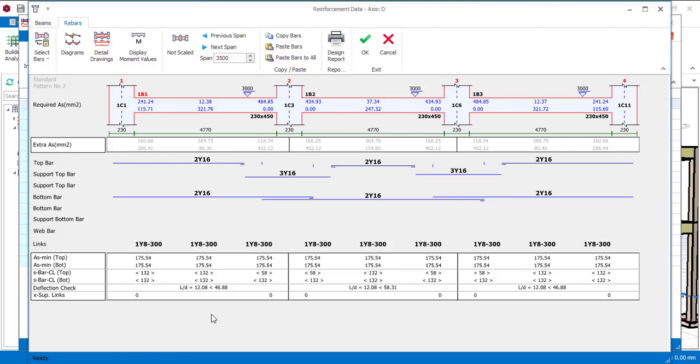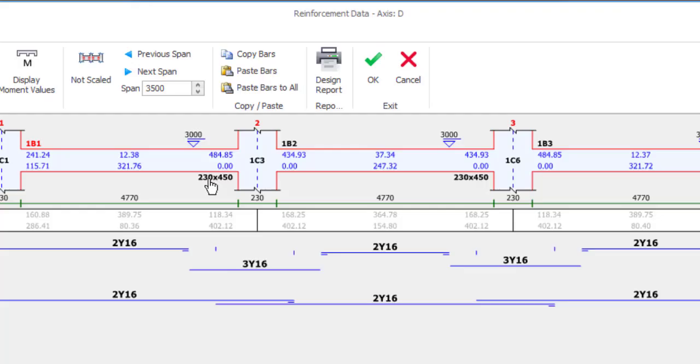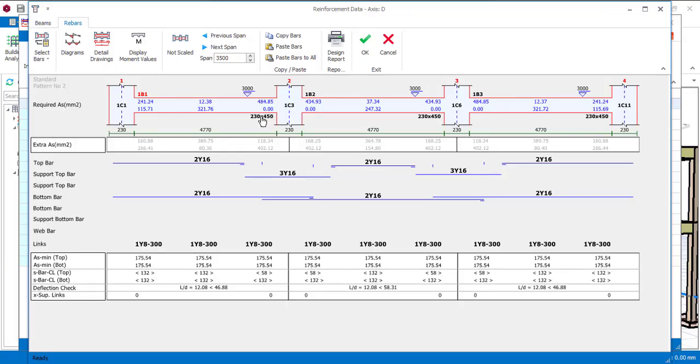First of all, the section I use for the beam is a rectangular section. If you look here you see it is a 230 by 450 beam. And when you have a rectangular section of beam or column, the minimum requirement you can have is four numbers.